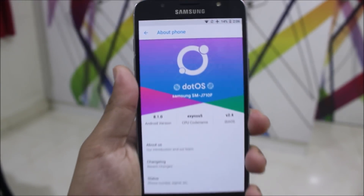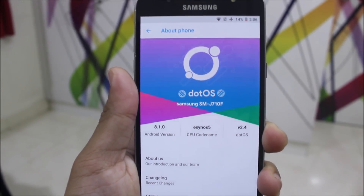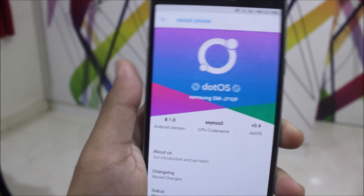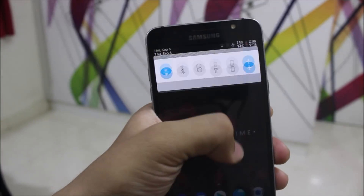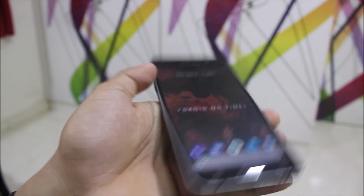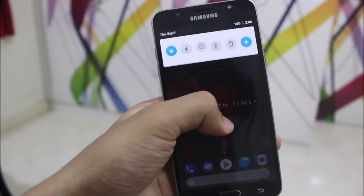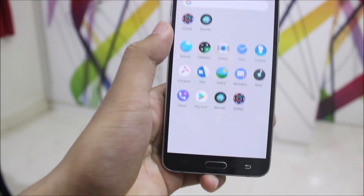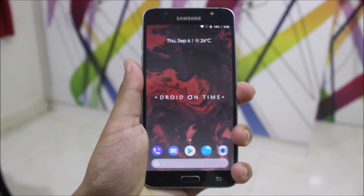Hey guys, in this video we are going to take a look at .OS 2.4 for the Galaxy J7 2016 with an awesome Android P UI — the first ROM to have this Android P UI.